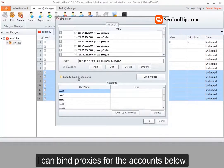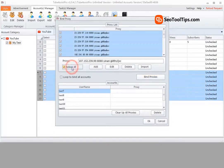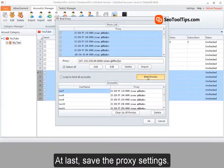I can bind proxies for the accounts below. At last, save the proxy settings.